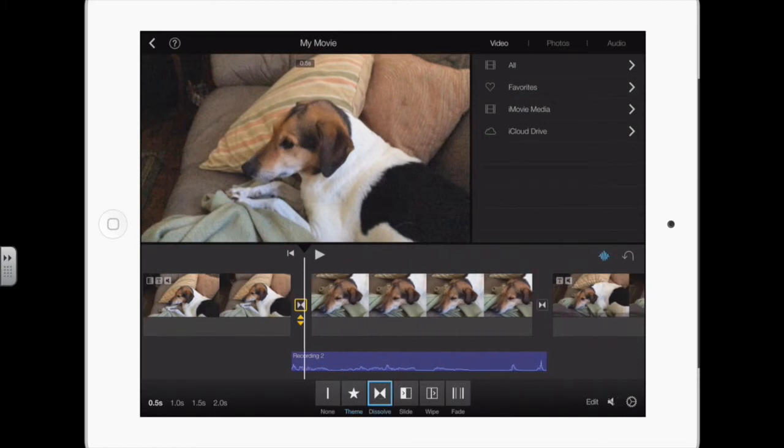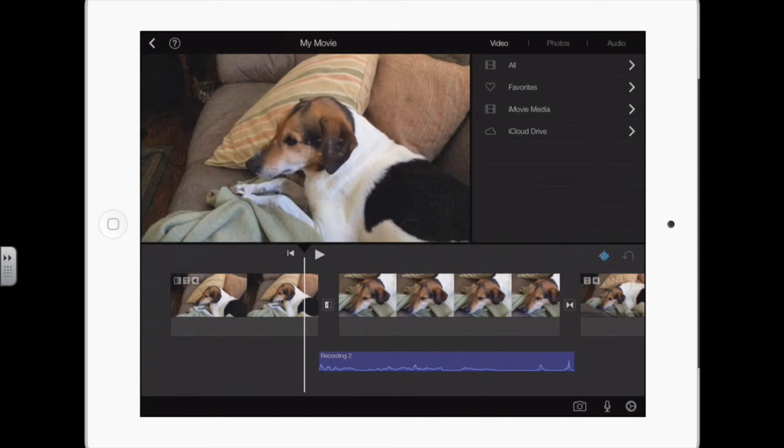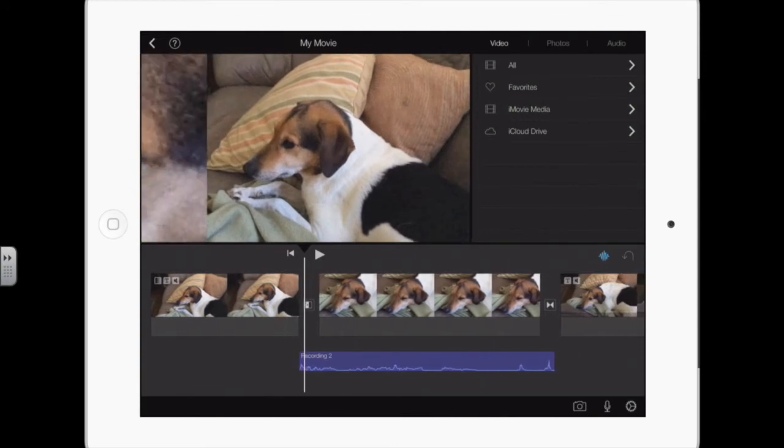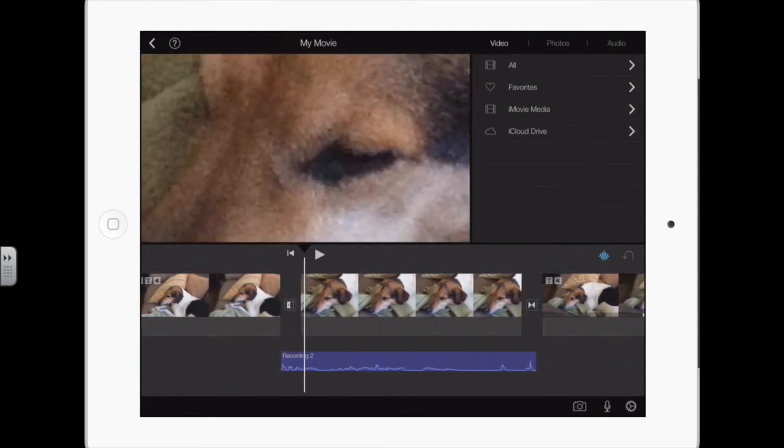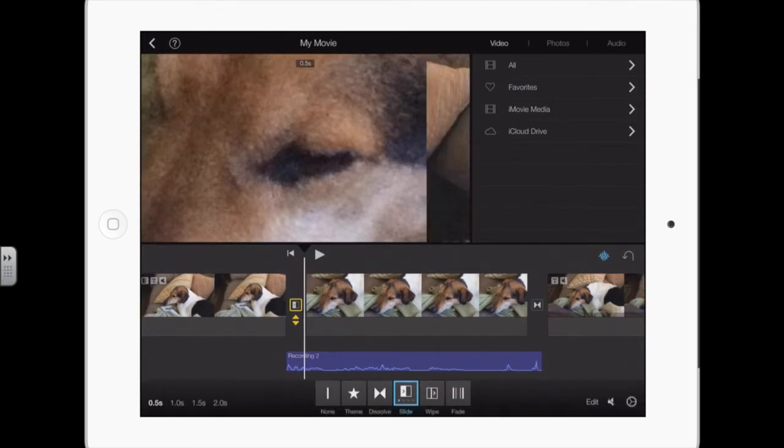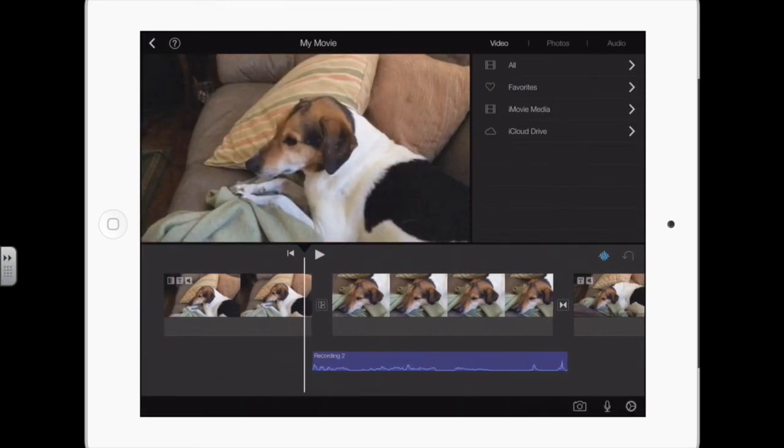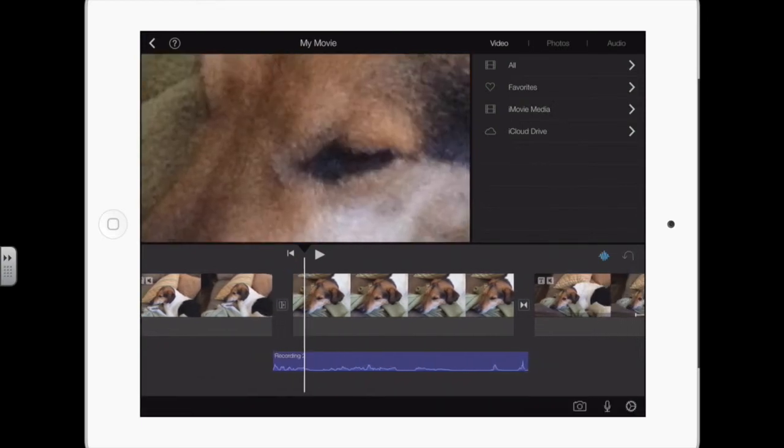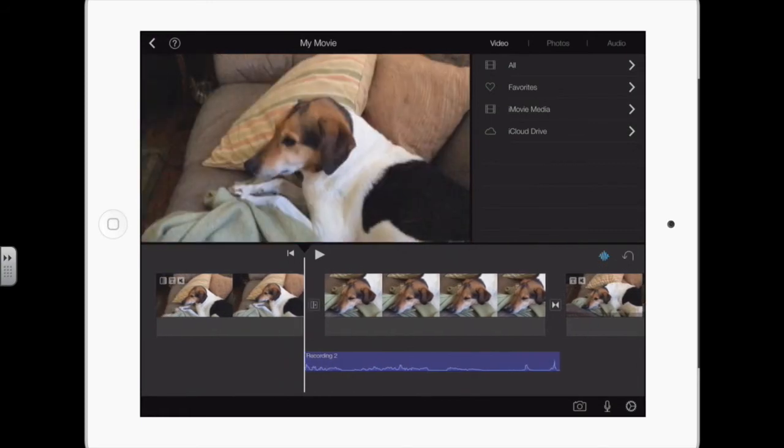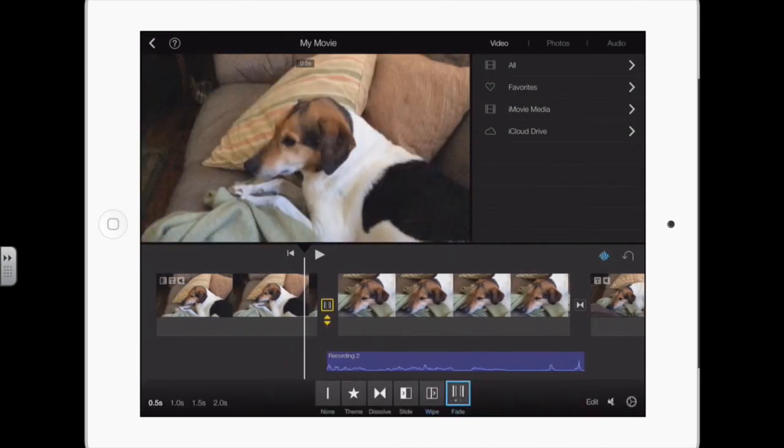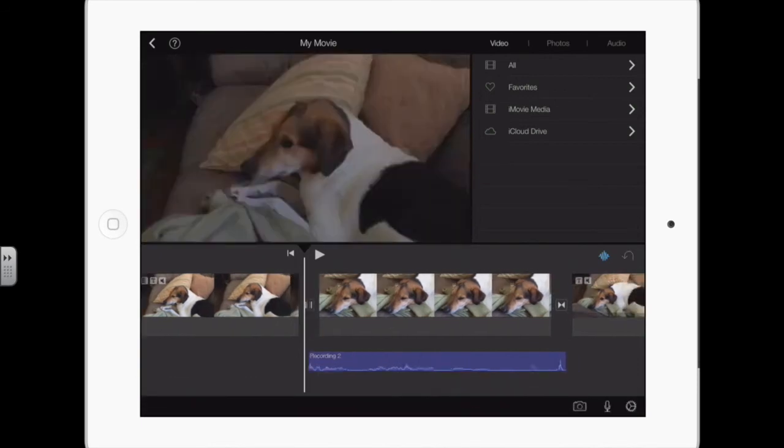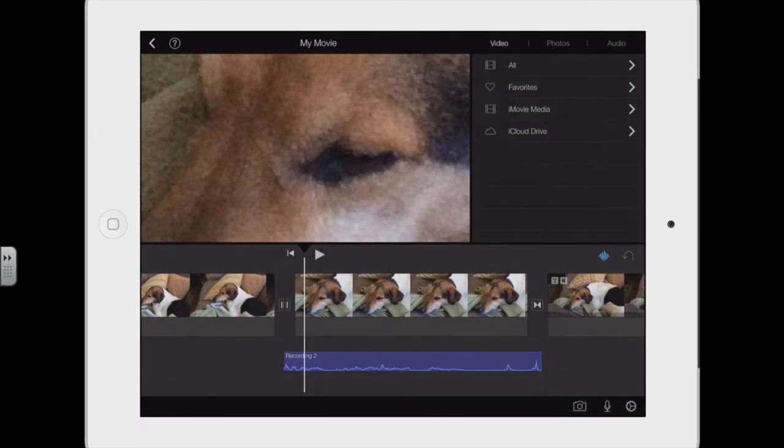Triangles pointing at each other is dissolve. Slide, one slides over. Wipe, very similar to the slide. And then fade goes to black and then comes back. That's how you can change a transition.